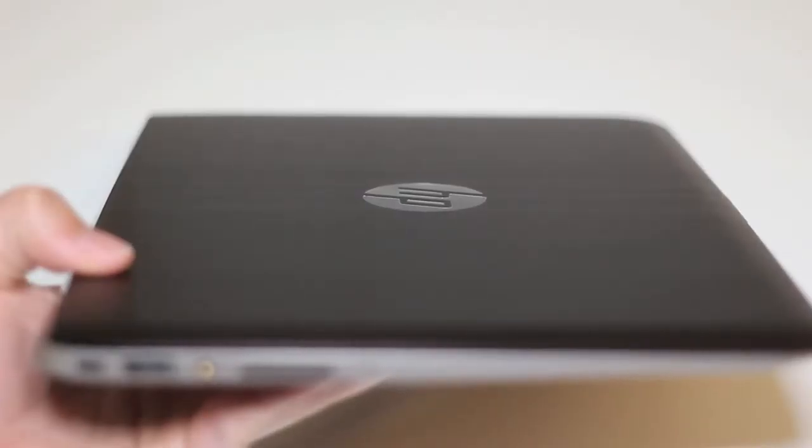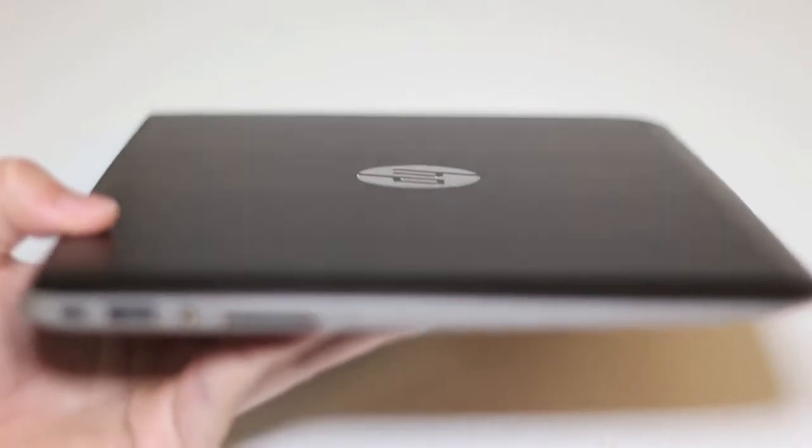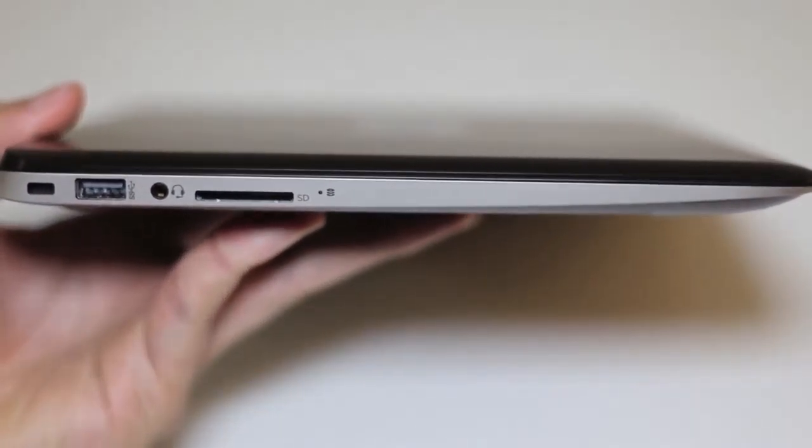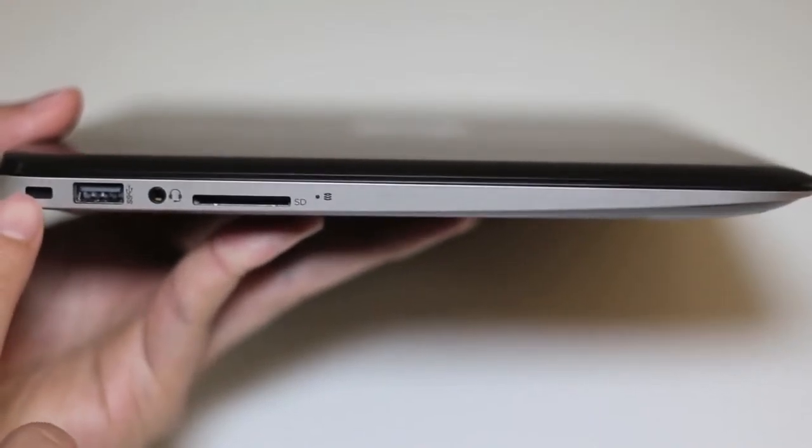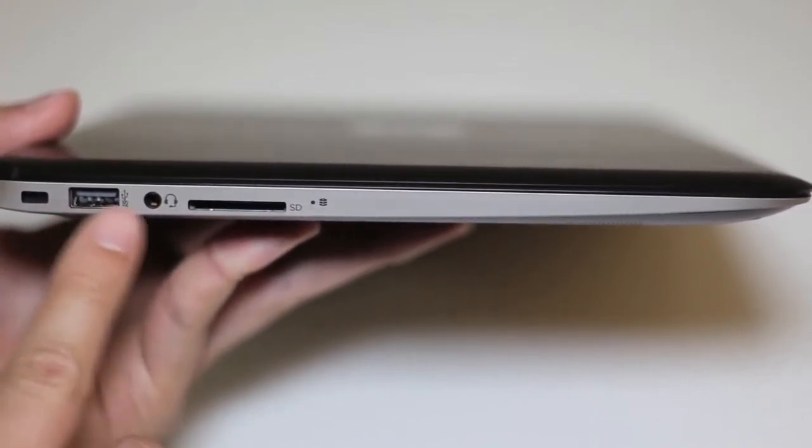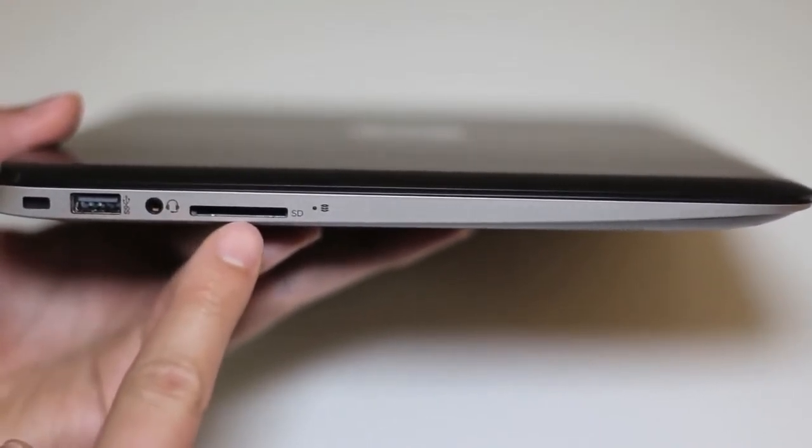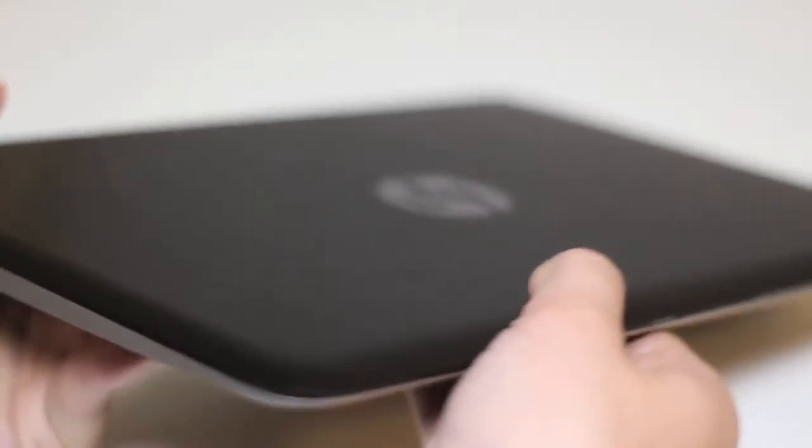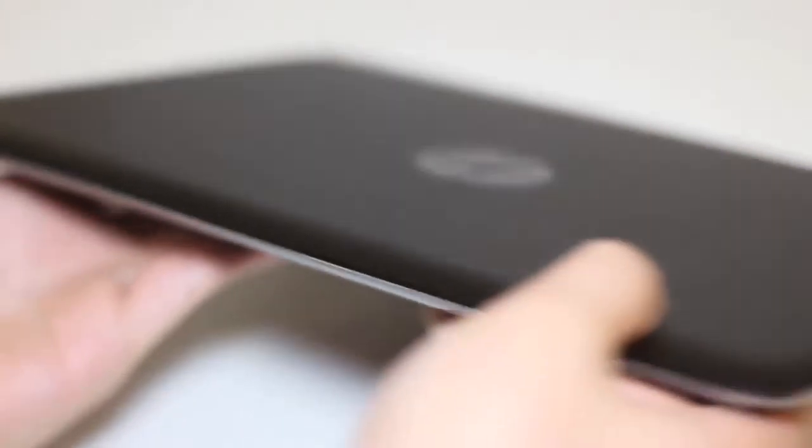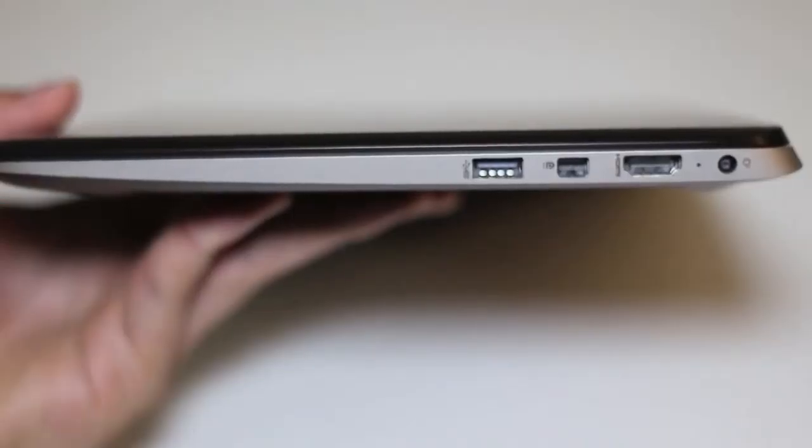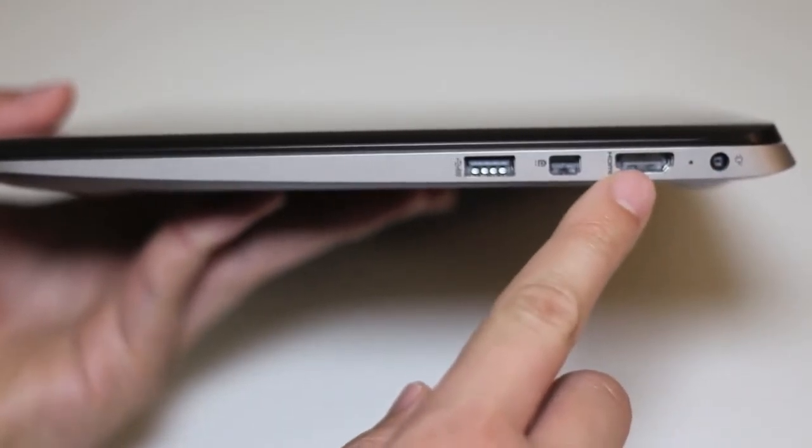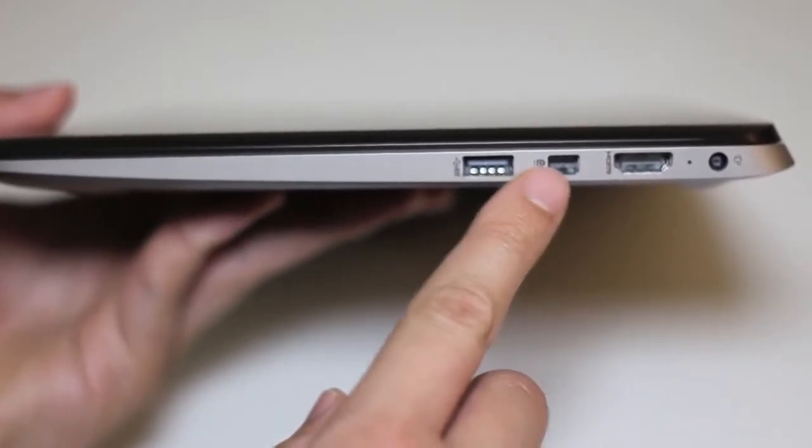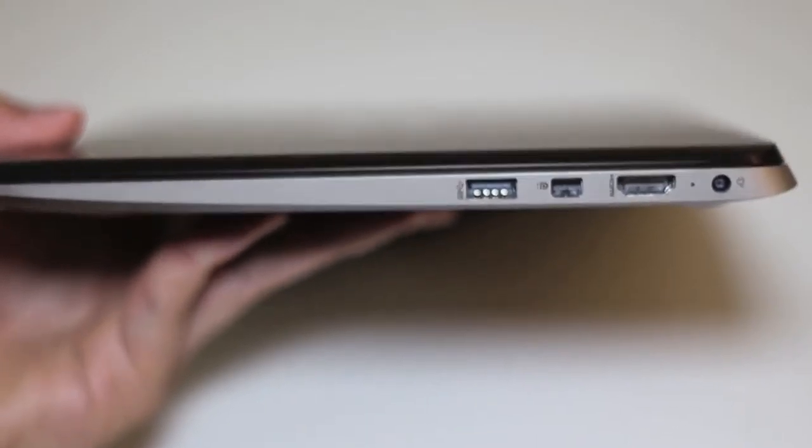Alright, for this section, let's take a look at the connections and ports on the left side of the laptop. Starting from the left, you've got your security cable slot, USB 3.0 port, headphone and microphone combo jack, SD card reader. Let's rotate to the right side. Starting from the right side, you've got your AC charging port, HDMI output, mini display port, and a USB 3.0 port.